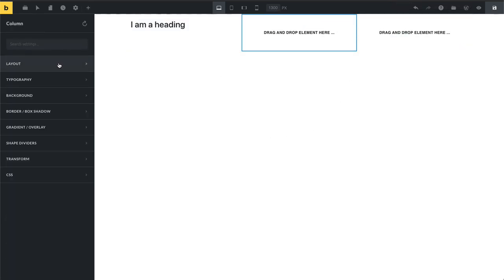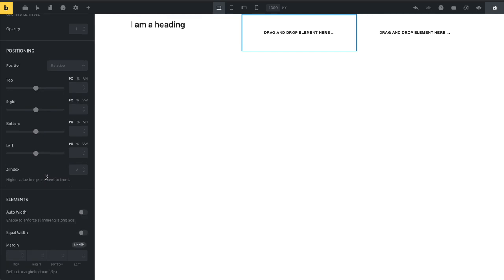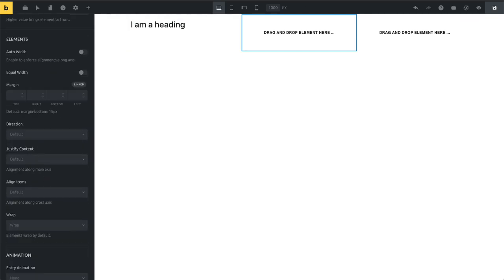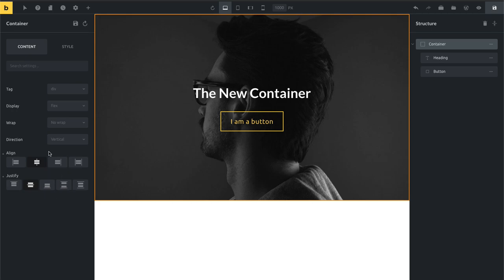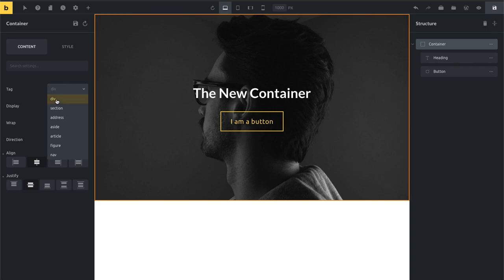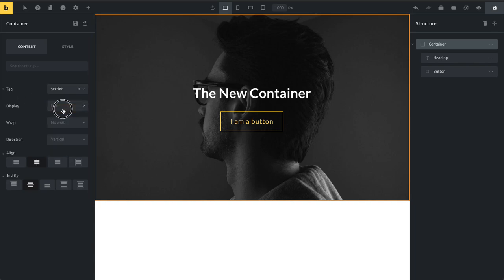Previously you'd need to click on Layout, go in, and change it there. Now it's much more visual having those controls directly accessible. In release candidate one, you can also change the HTML tag of your container using this dropdown. By default it's a div, but if you want to set it to section, it will render as a section tag on the front end.